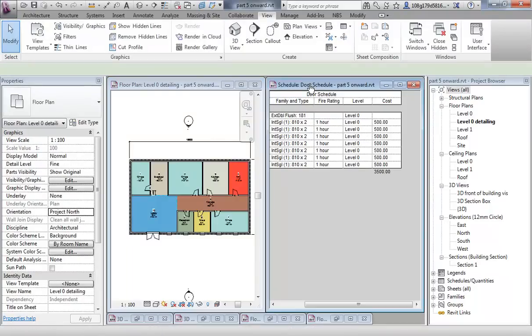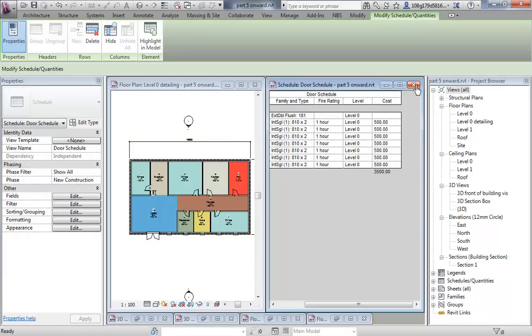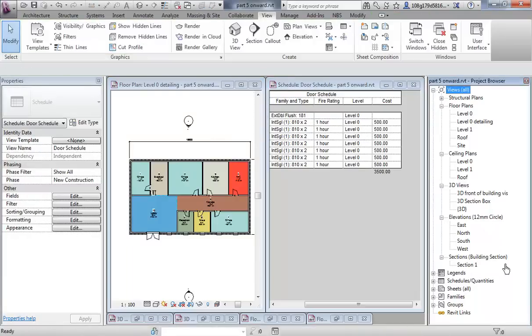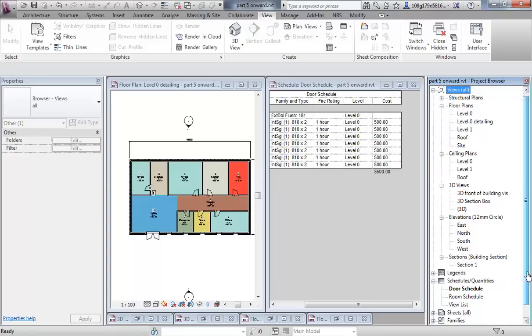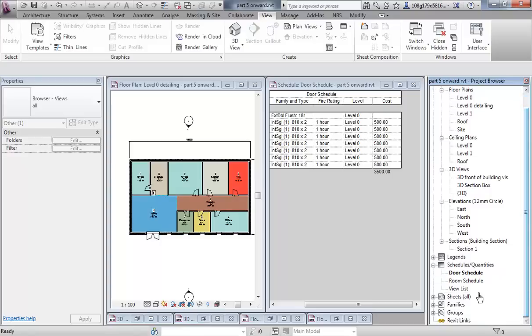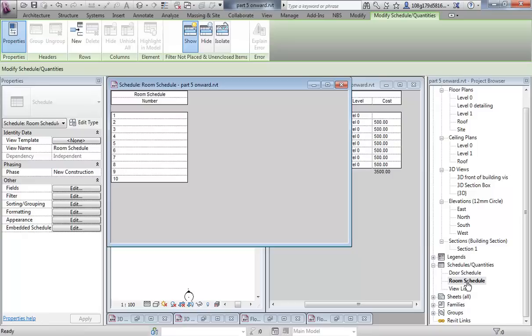Room scheduling — so that's great, that schedule is now appearing. There is already a schedule: when I started using the room tool, it created an empty schedule for me.